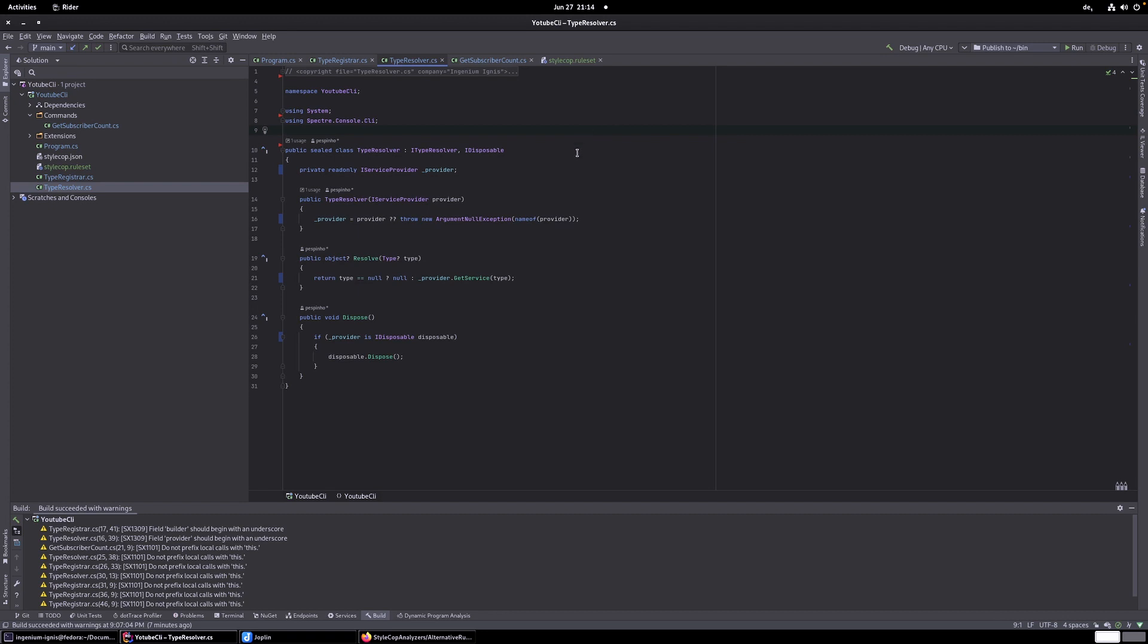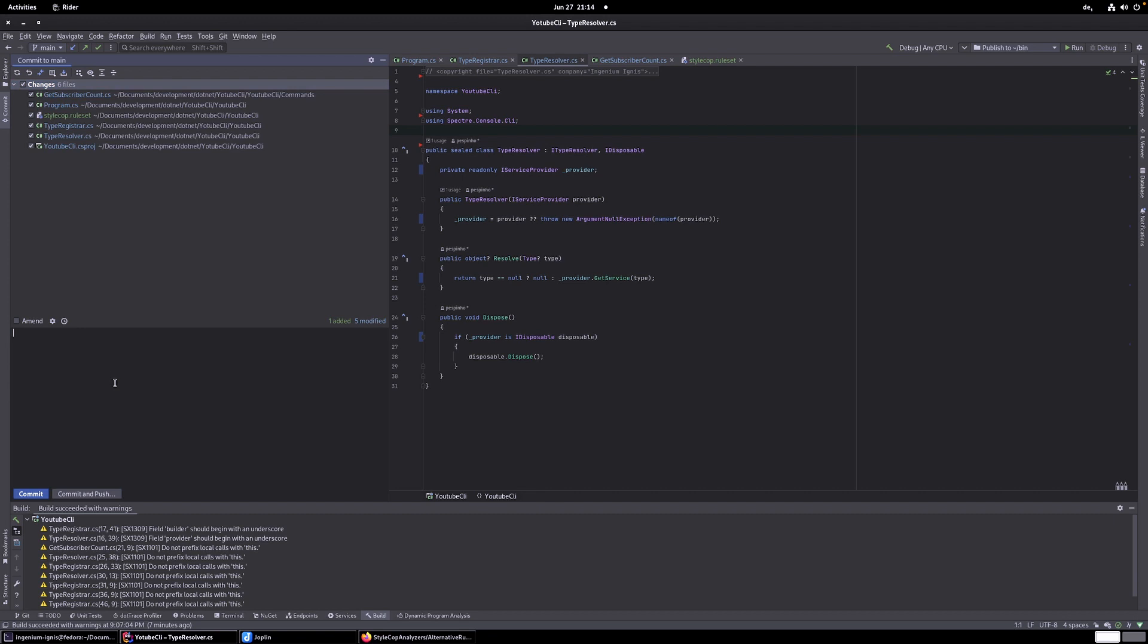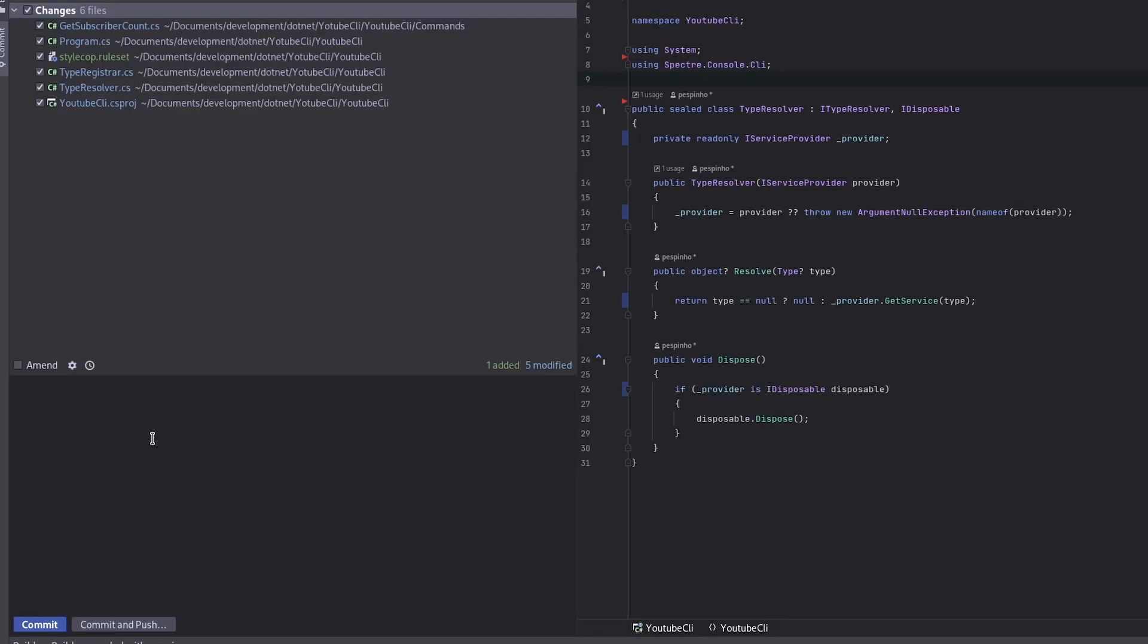That's nice. And I think this deserves a commit. So, let's commit it. Changed rule configuration for style cop analyzers. Change rules. So, change rules configuration for style cop analyzers. I think this is right. And commit. So, everything is committed.